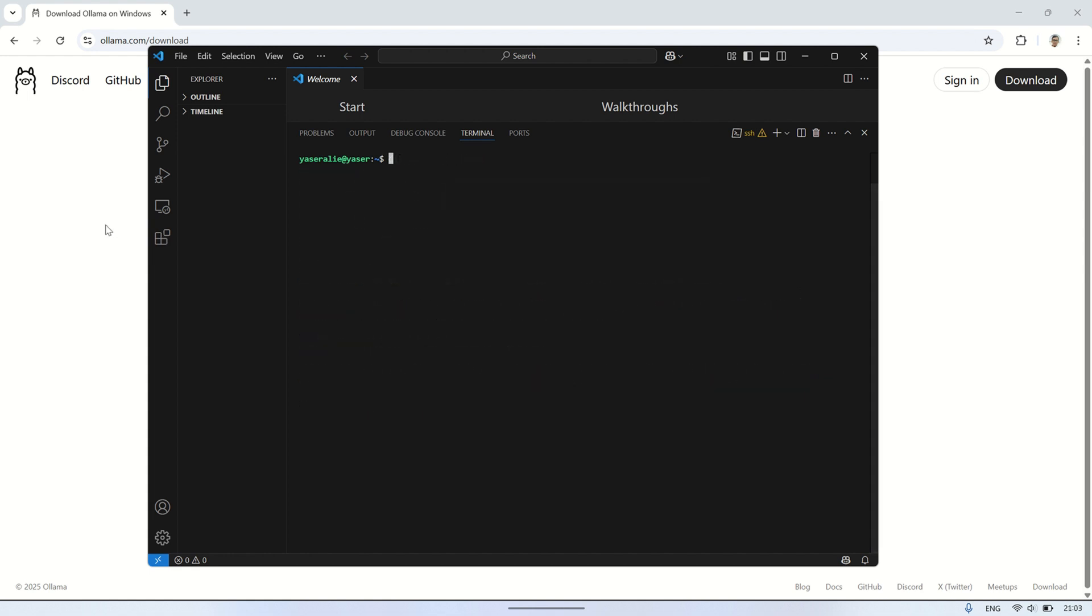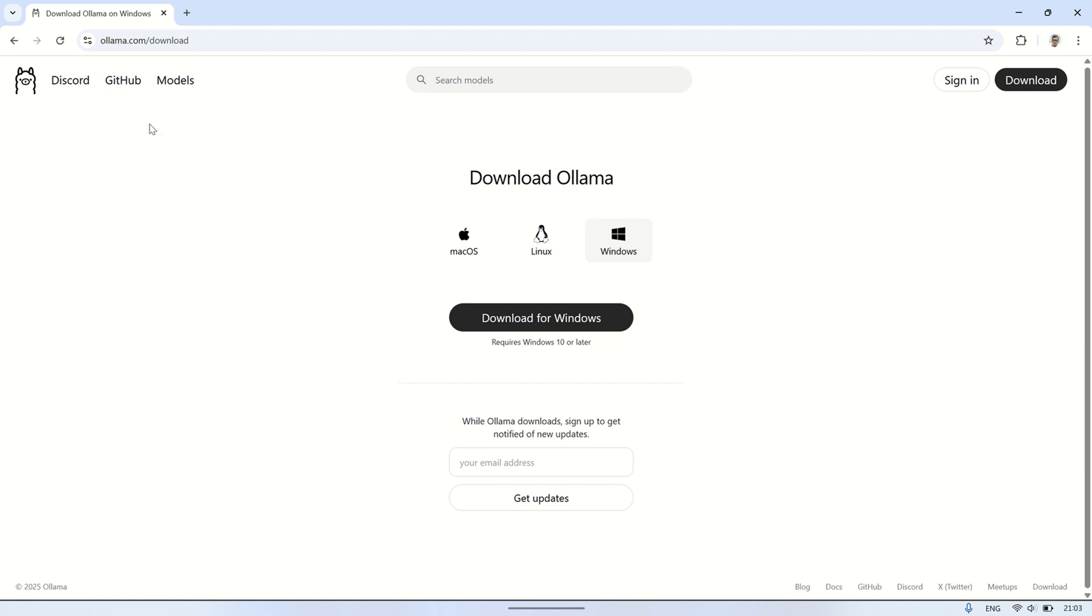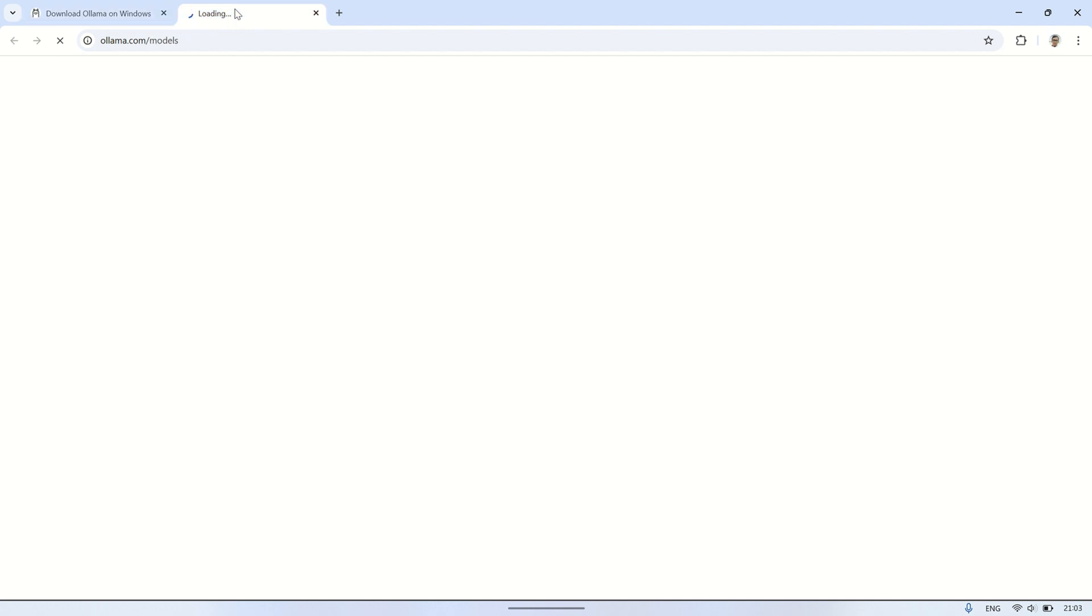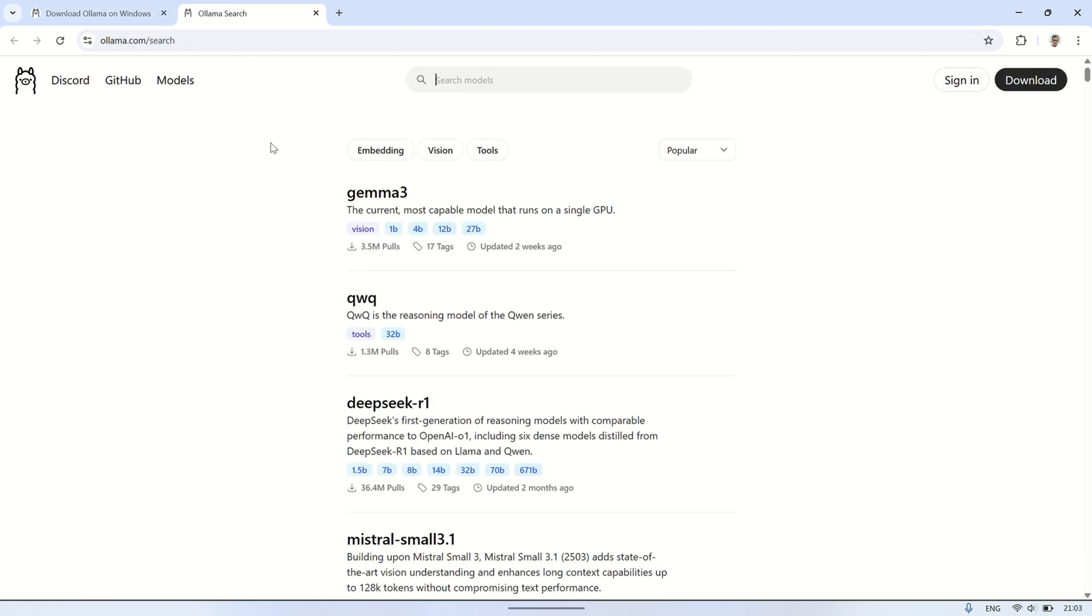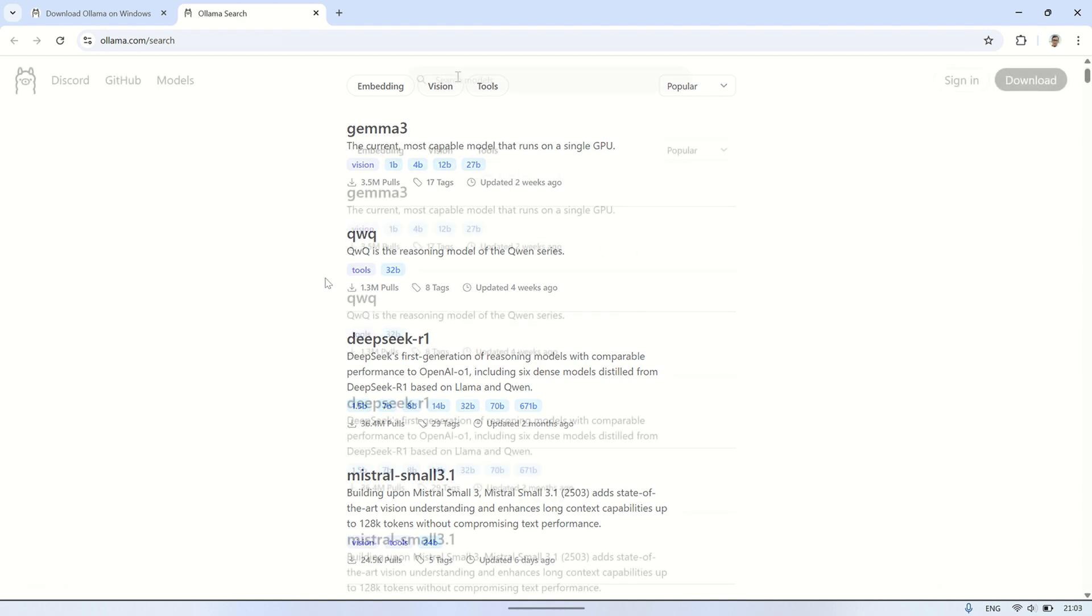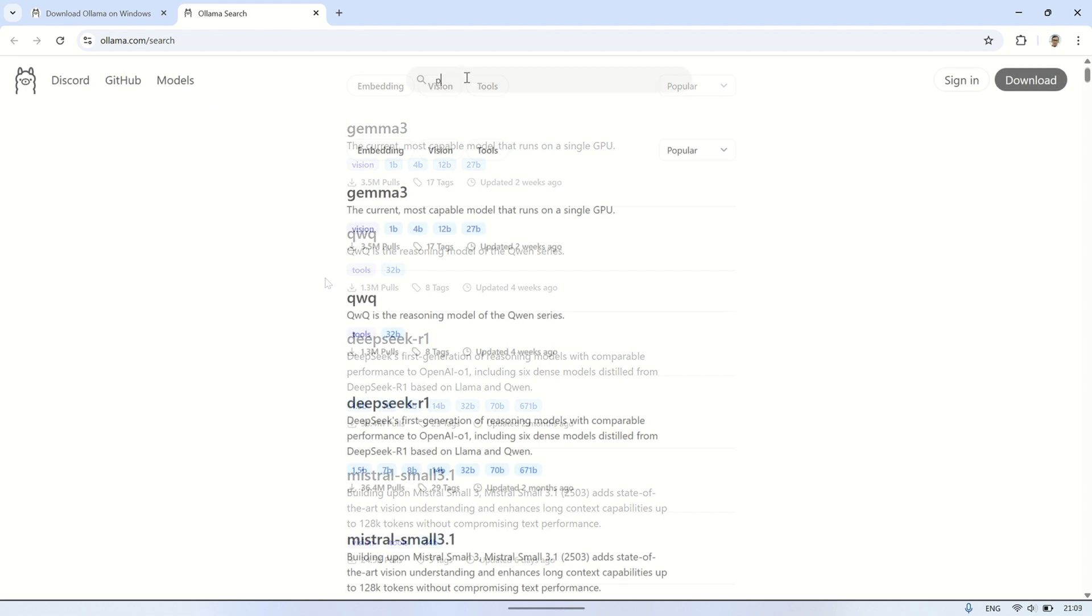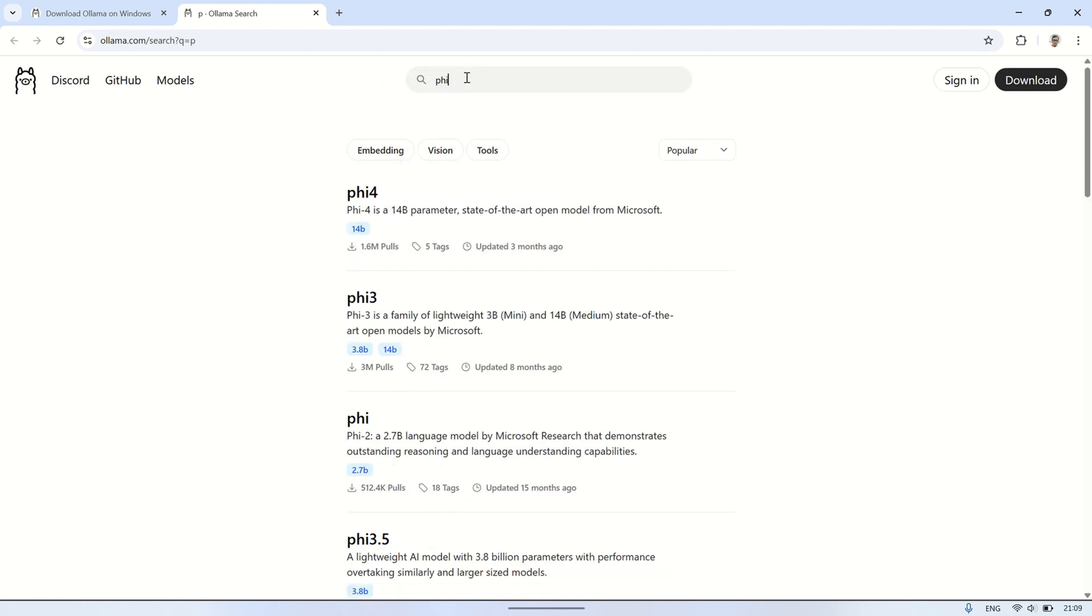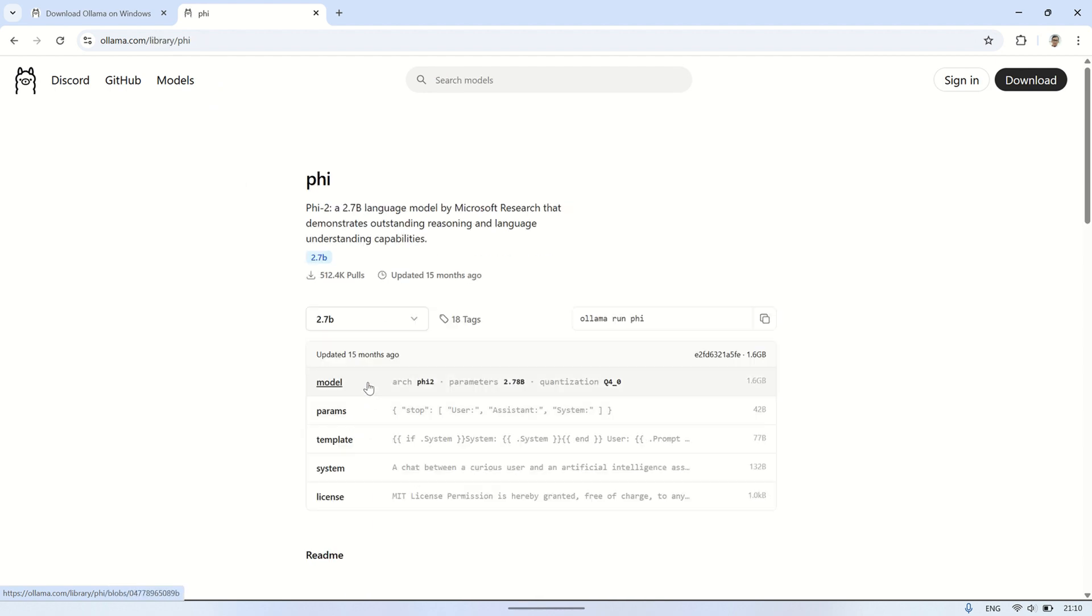On the Olama website, you can check out the models available for use. To see the list of models, simply click on the models page, or you can search for specific models directly in the search bar. For example, let's search for a model named FI. Once you find it, you can copy the command to run the model.